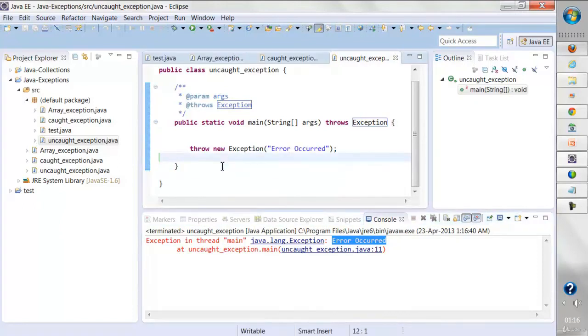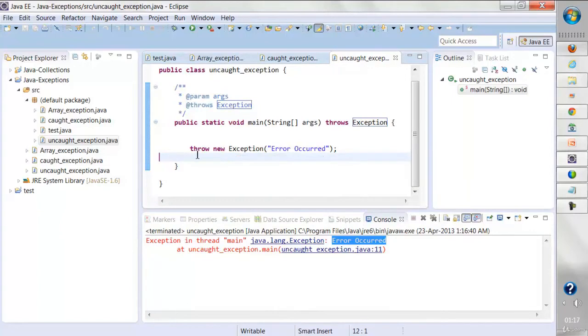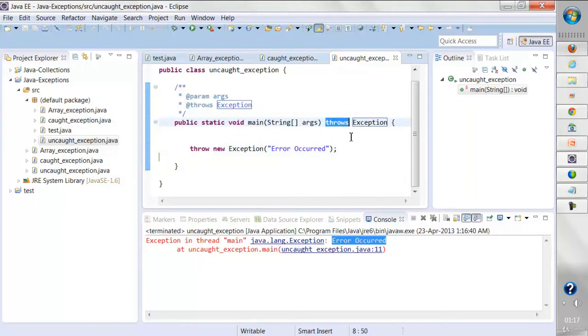This is also a question most often asked in interviews: what is the difference between throw and throws in exception handling?